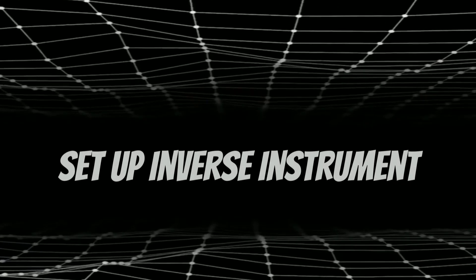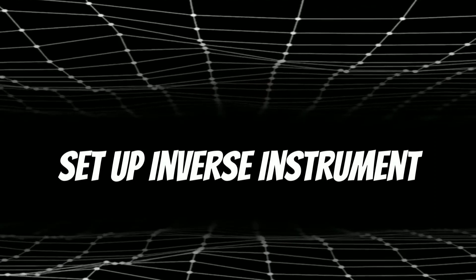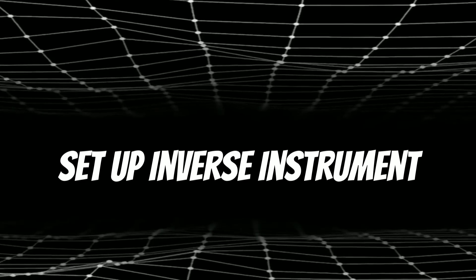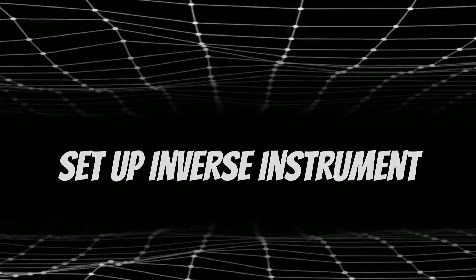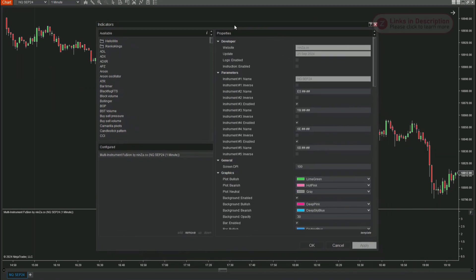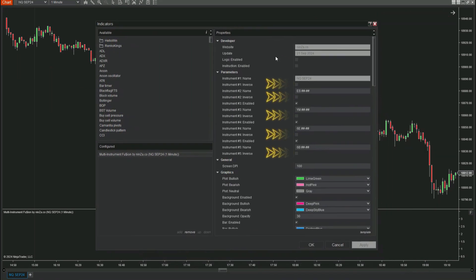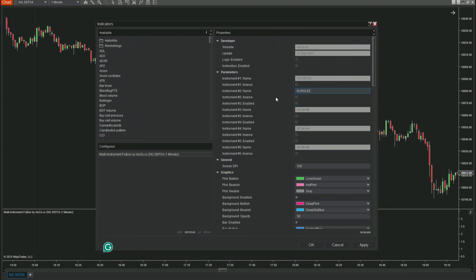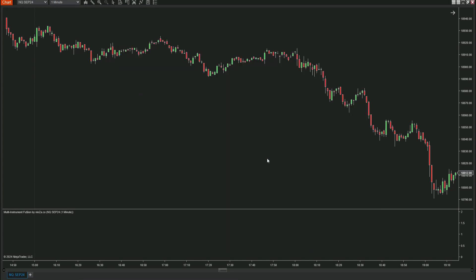Now it's time to introduce a feature that we believe is just as exciting in Multi-Instrument Fusion. In the settings, each instrument is equipped with an inverse button, allowing you to reverse the signal for that instrument. This feature helps the indicator effectively analyze instruments that have an inverse correlation. For example, when the NASDAQ rises, the Eurodollar often falls. With the inverse button, the indicator helps you accurately analyze such opposing correlations between markets.